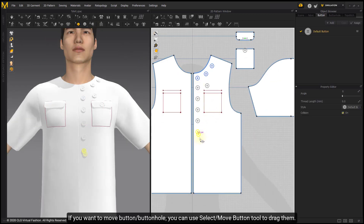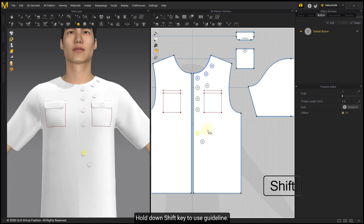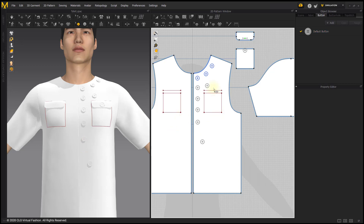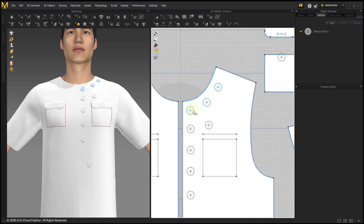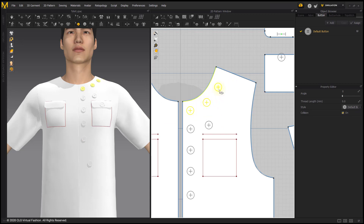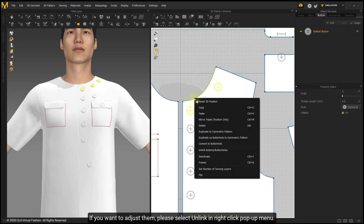To move a button, use the Select Move Button Tool to drag it. Hold down the Shift key to use the guideline, and right-click while moving to adjust the distance moved. Note that you cannot move linked buttons — if you want to adjust them, select Unlink in the right-click pop-up menu.